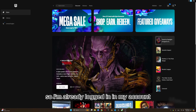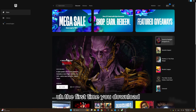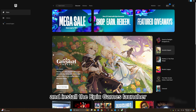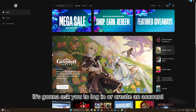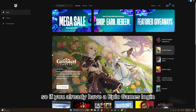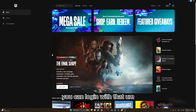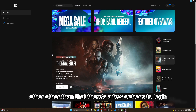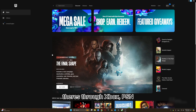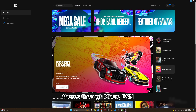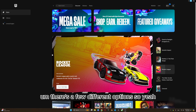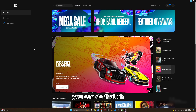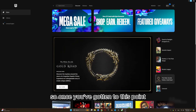I'm already logged into my account. The first time you download and install the Epic Games launcher, it's going to ask you to log in or create an account. If you already have an Epic Games login you can use that, otherwise there are a few options including Xbox and PSN, among others. Once you've done that, you're good to go.